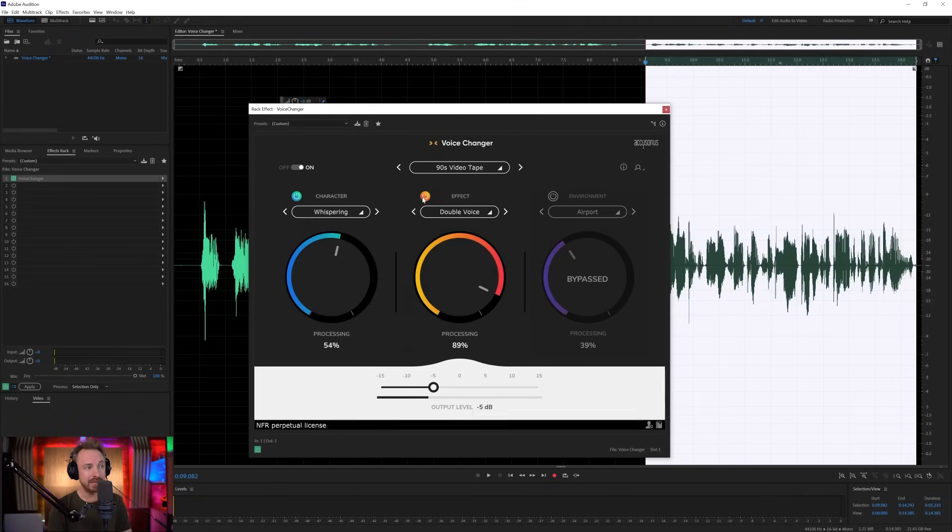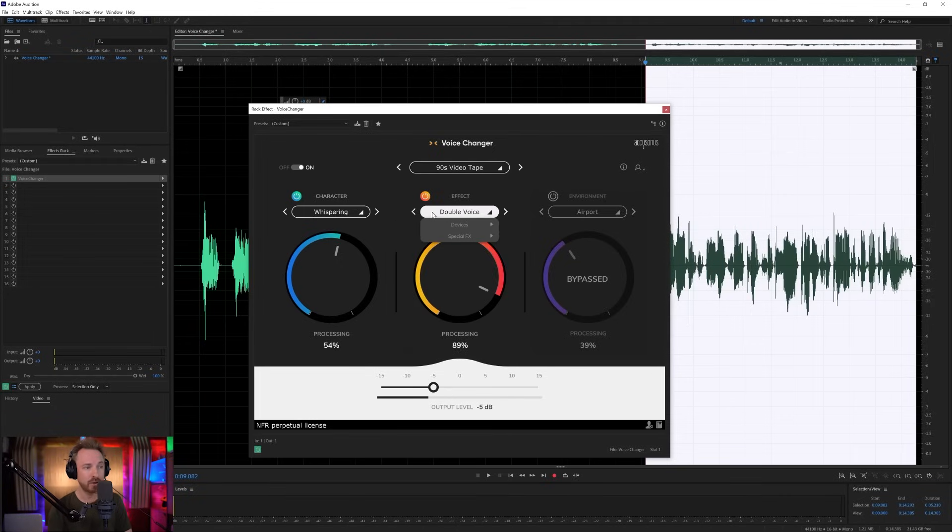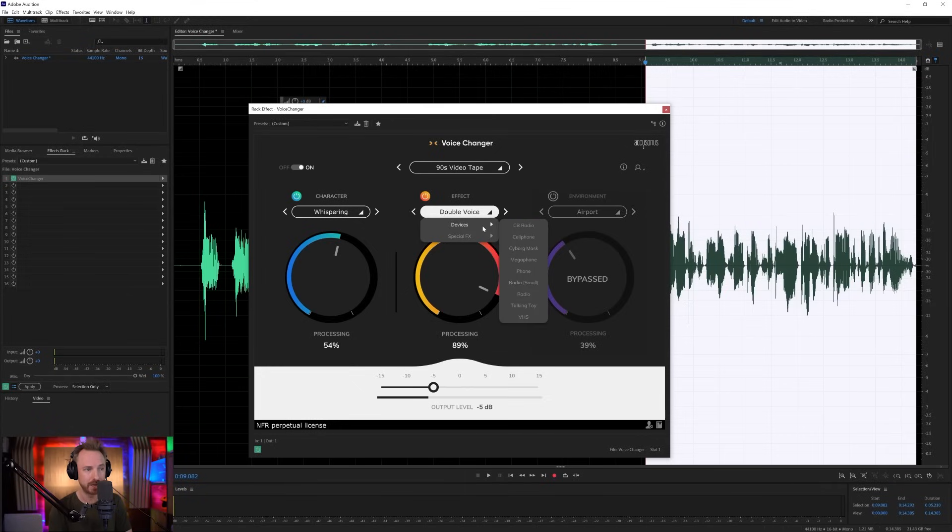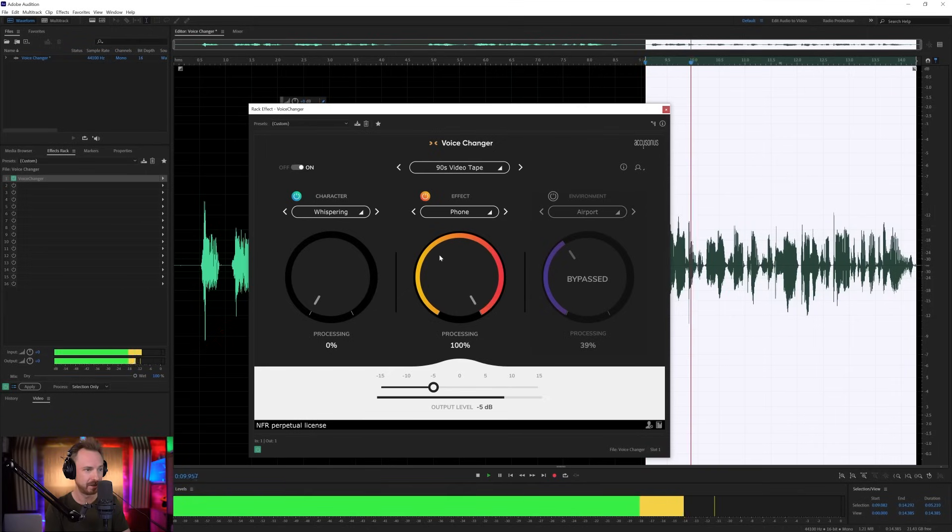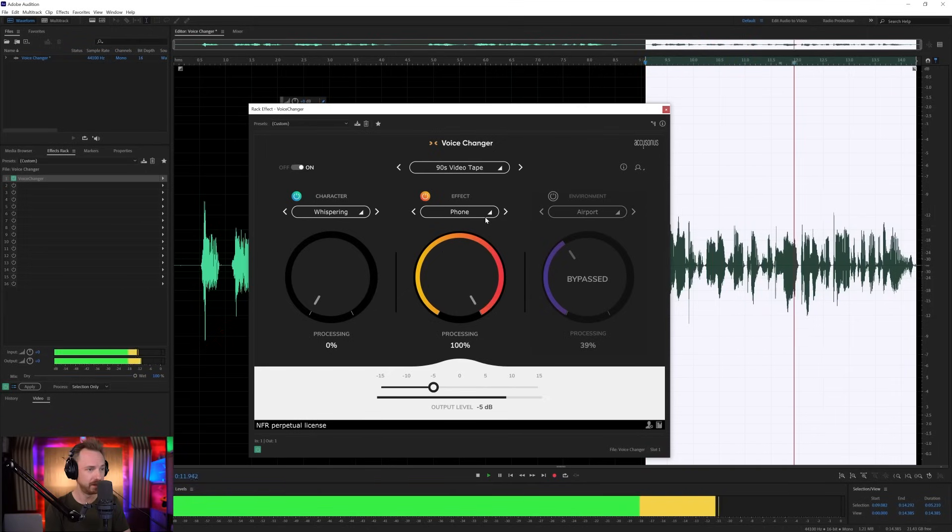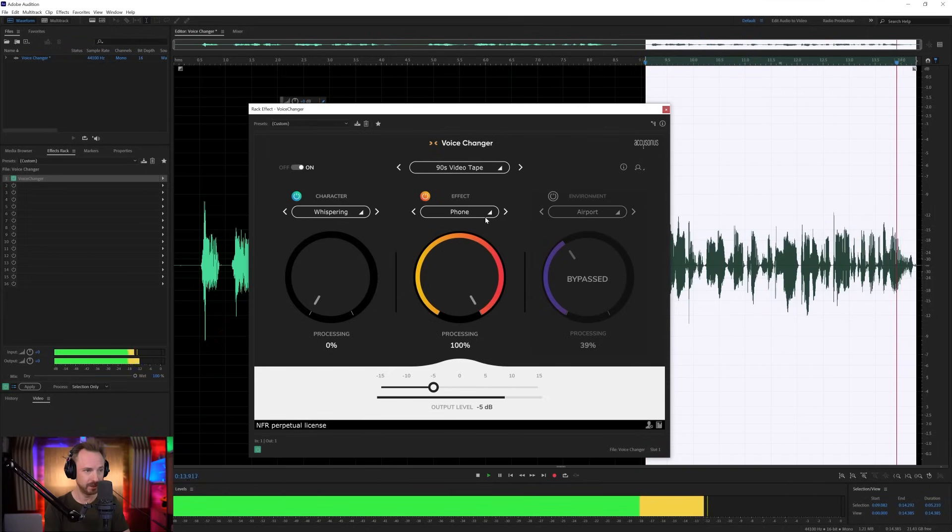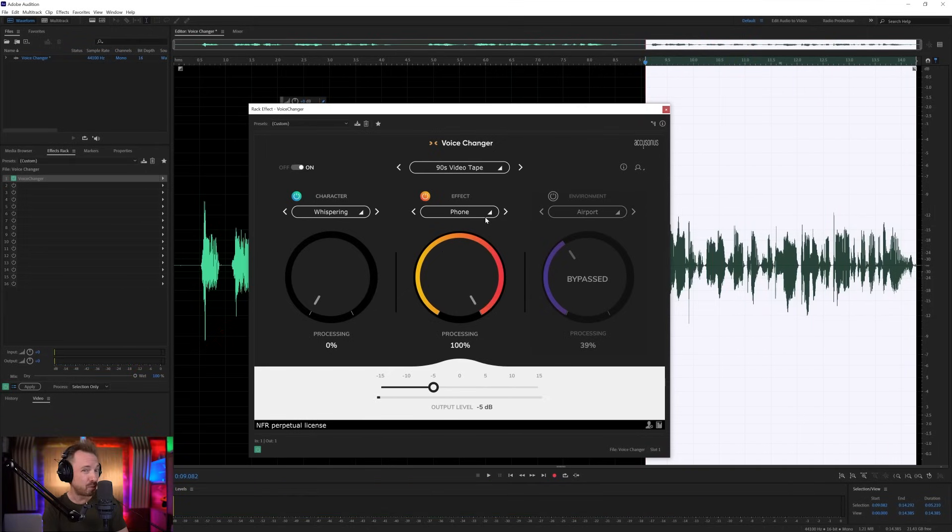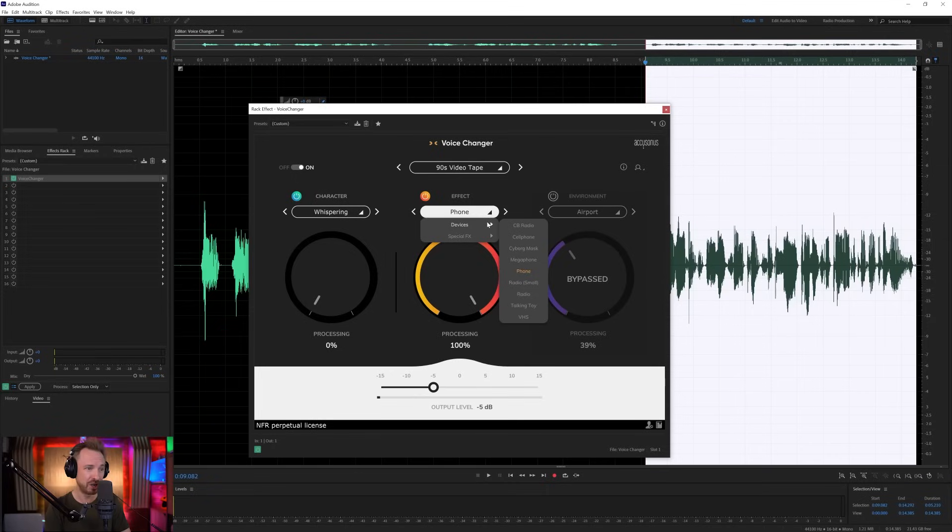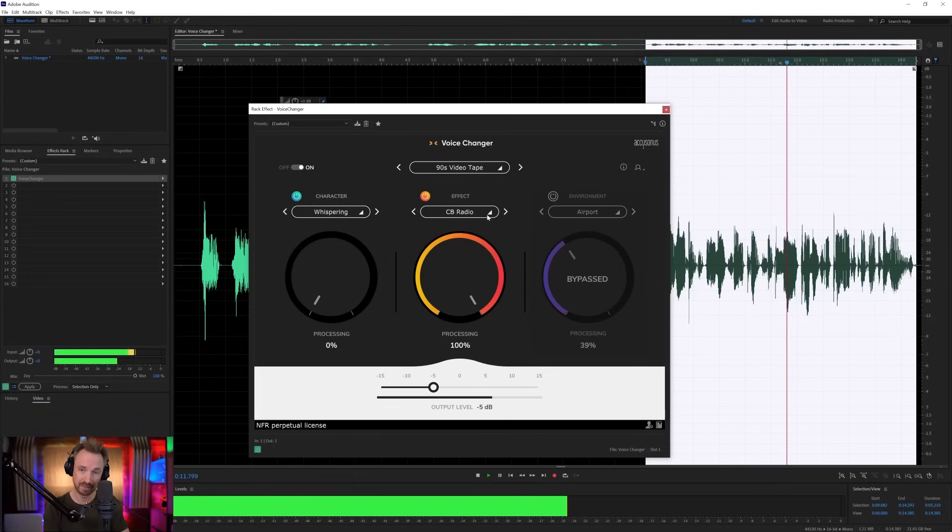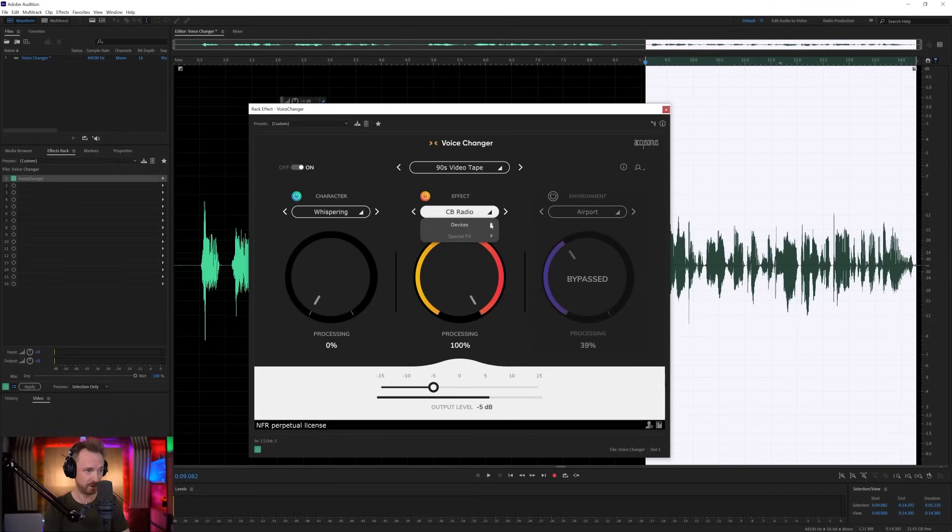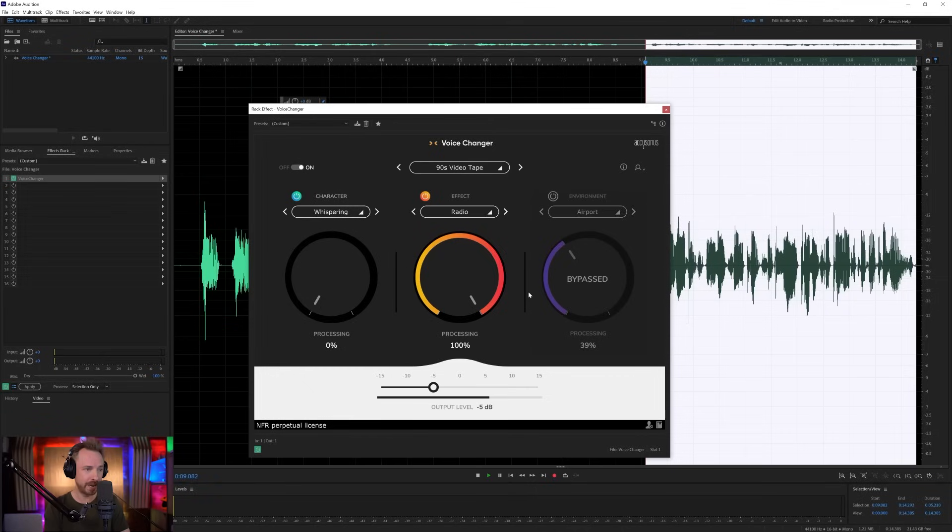Then we've got effect. So think of the character as setting how you want the voice to sound. Effect will then add on some special effects. So doubling the voice, or going through different kinds of speakers, like CB radios, telephones. Let's listen to this. I am a robot, and I might seem quite simple now, but I'm actually planning to take over the world. A little bit of ring modulation going on there as well, I feel. This is really, really cool stuff.